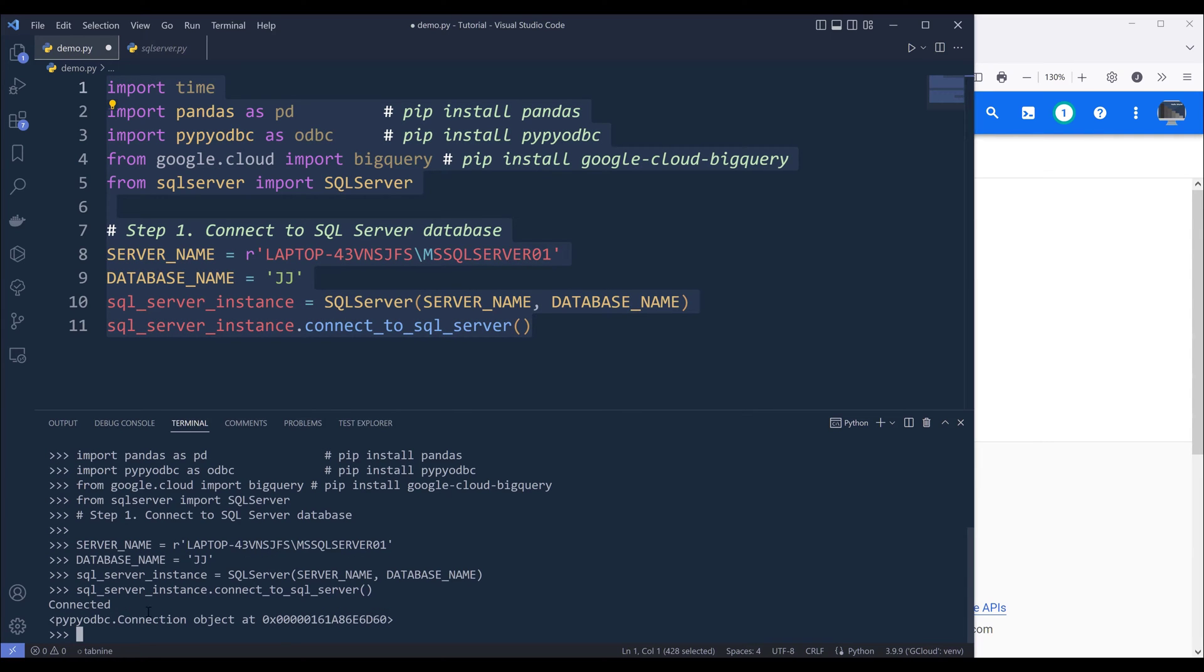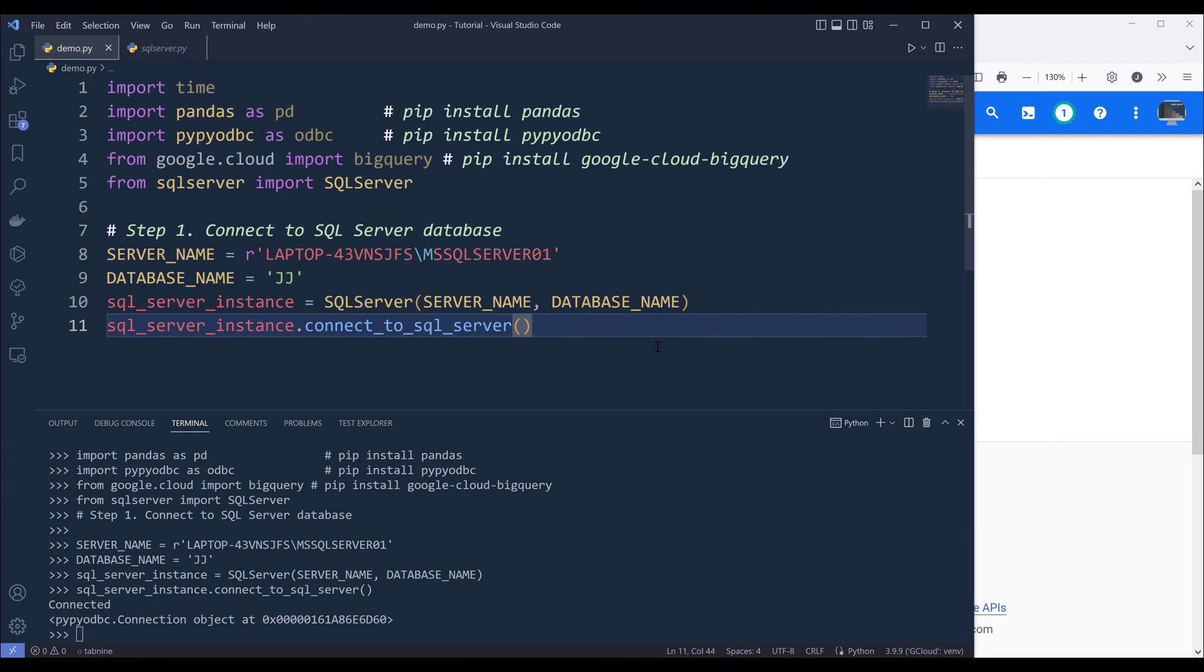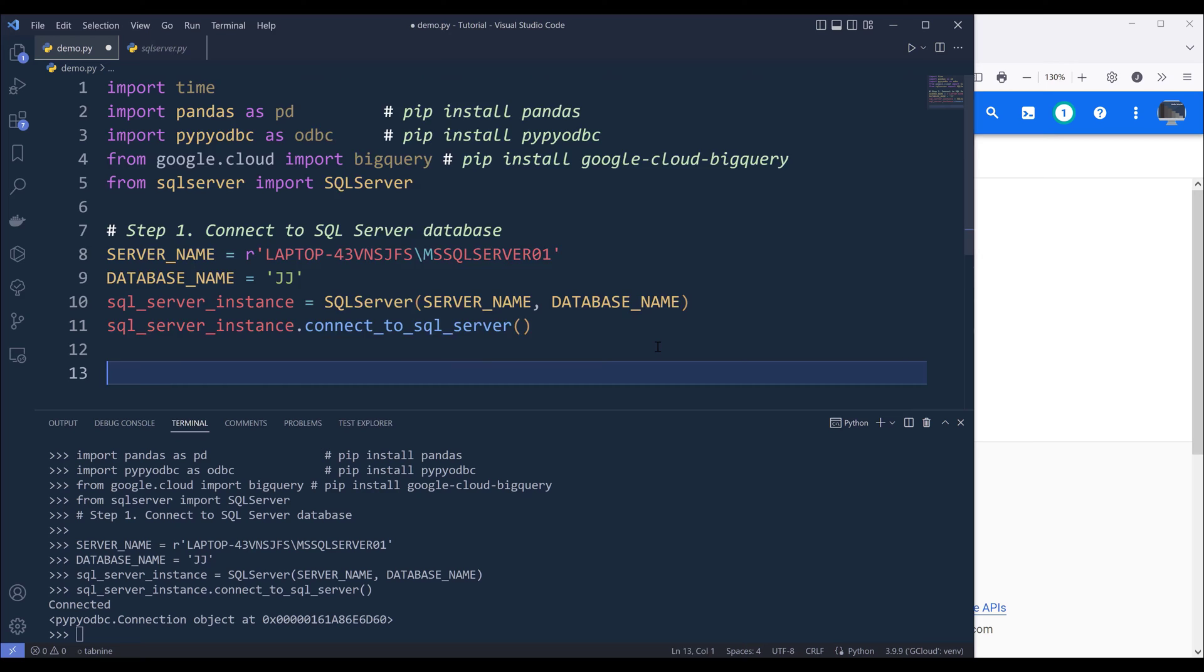Now if I look in my terminal, from the connect to SQL server method, if your SQL Server connection is created successfully, then you're going to see this connected message.